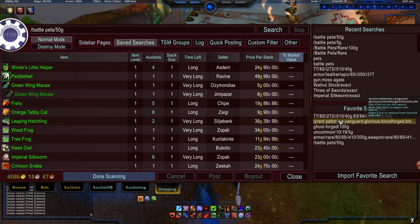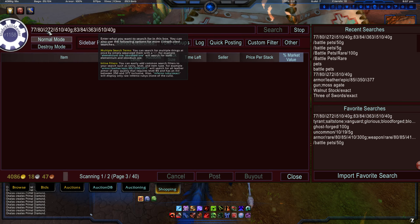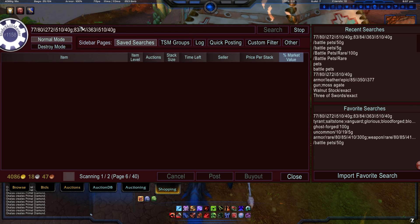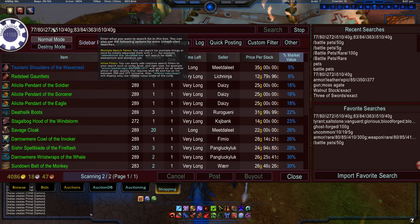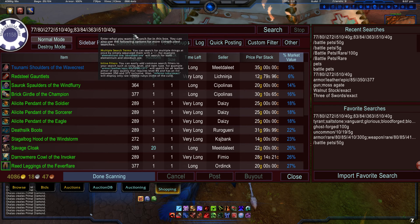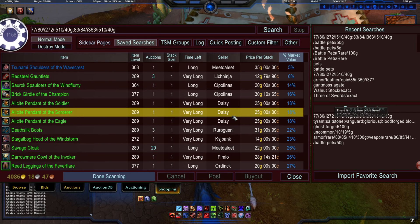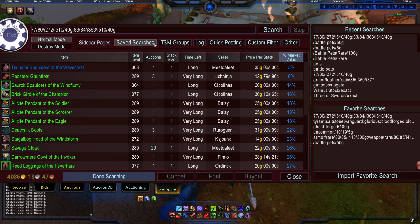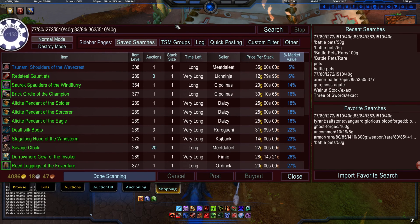Remember that 77 to 80 group? Now I combined two groups that I typically buy greens for: 77 to 80 with its item level range, and 83 to 84 with its item level range. Same amount of gold, one search, and it returns everything in one section. That's optimizing and buying back a little bit of time so you can do other things.